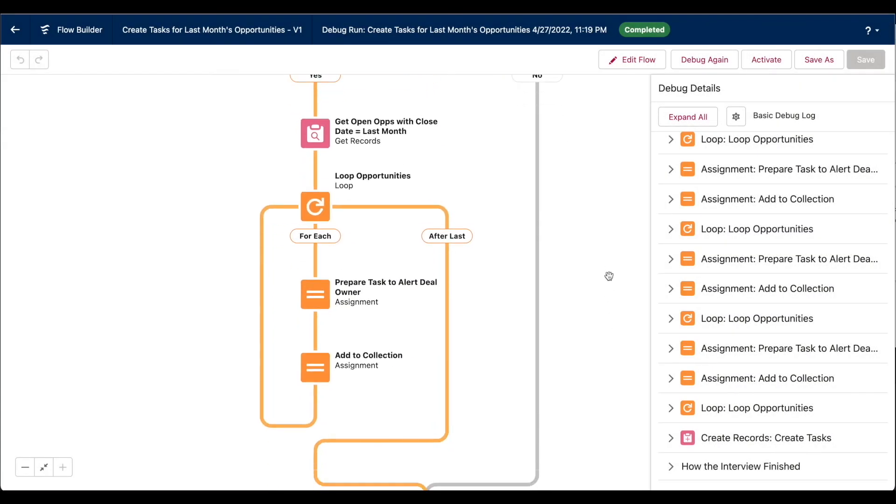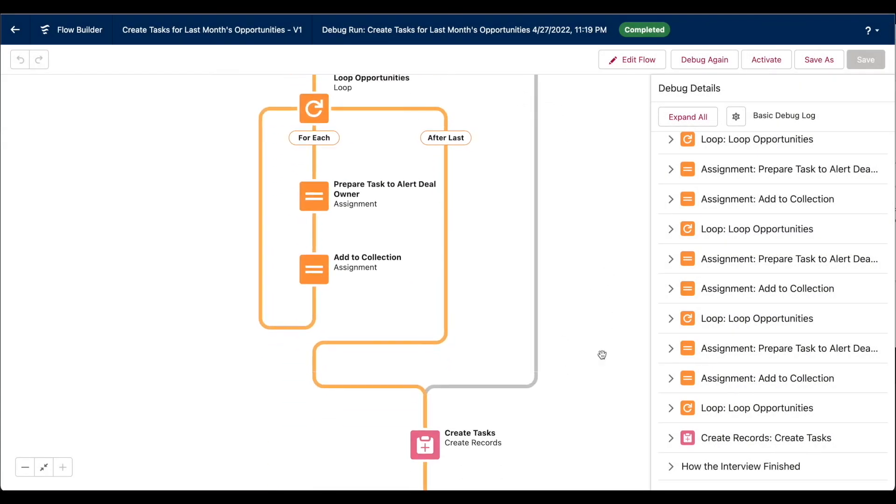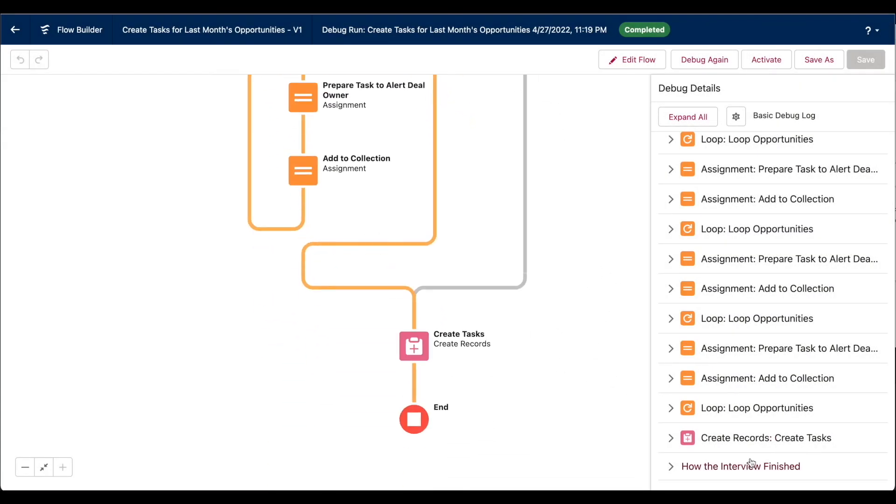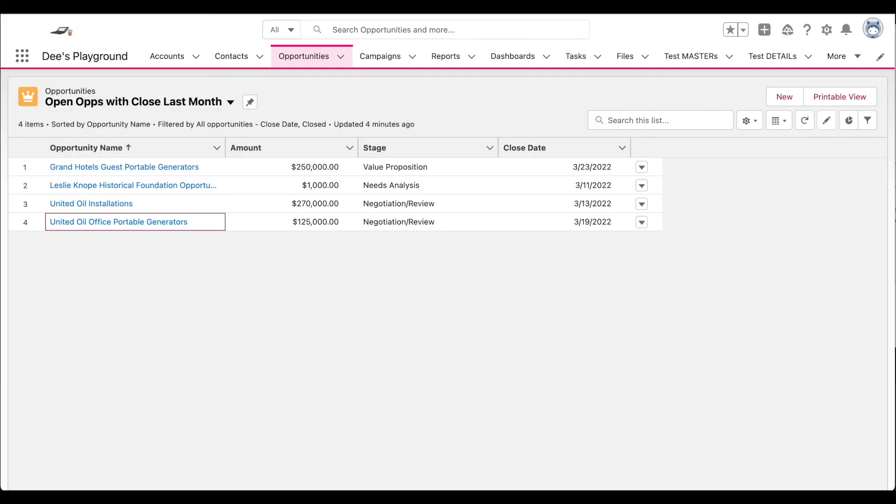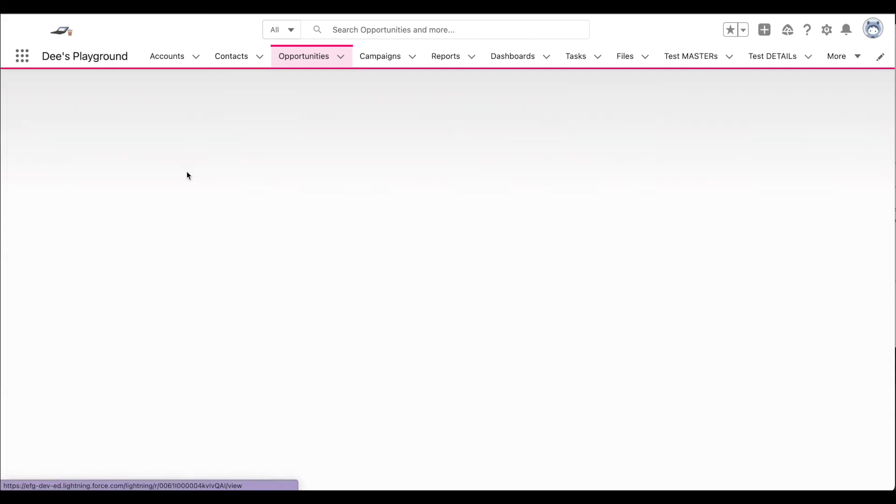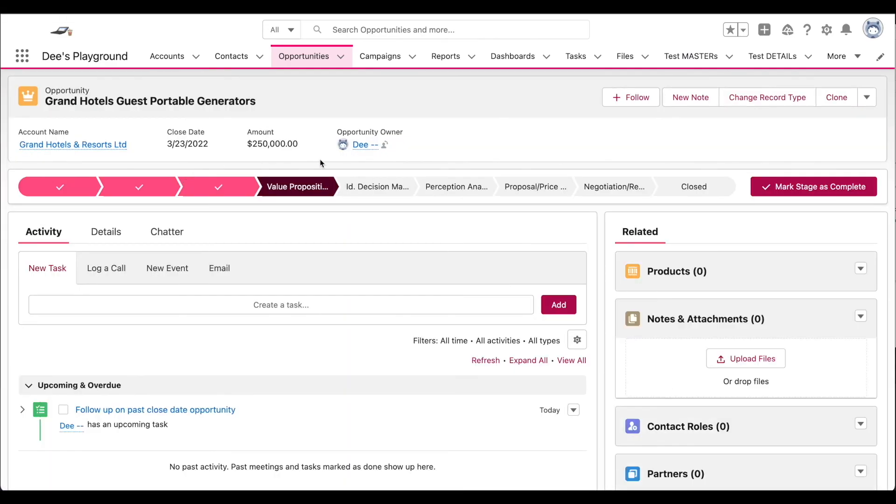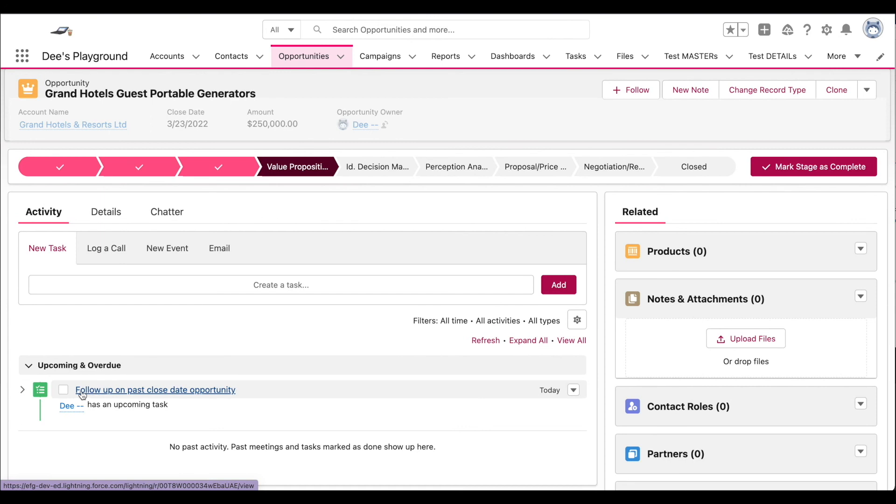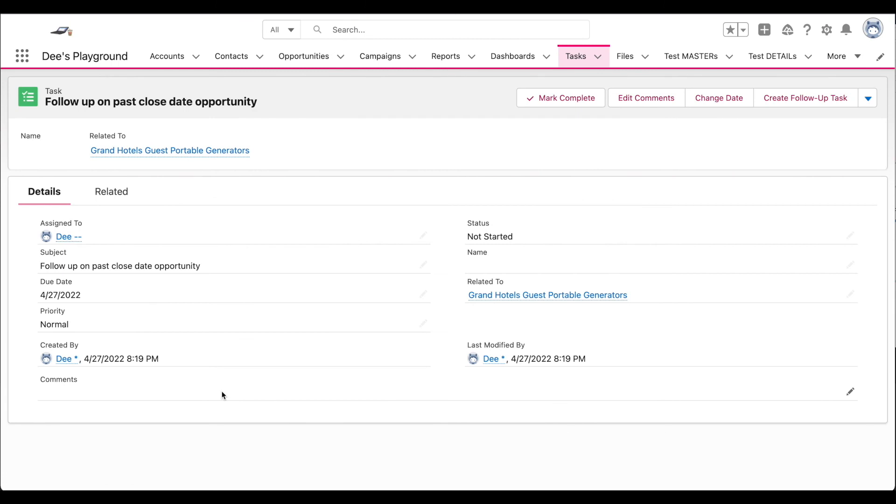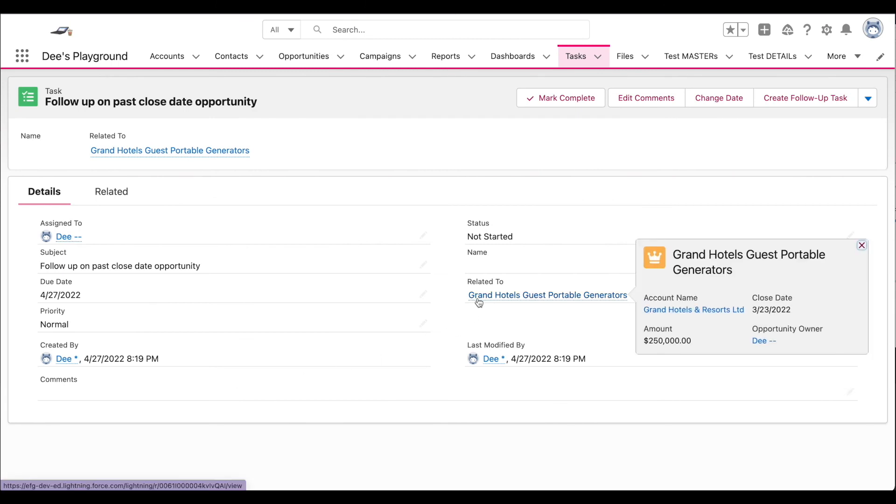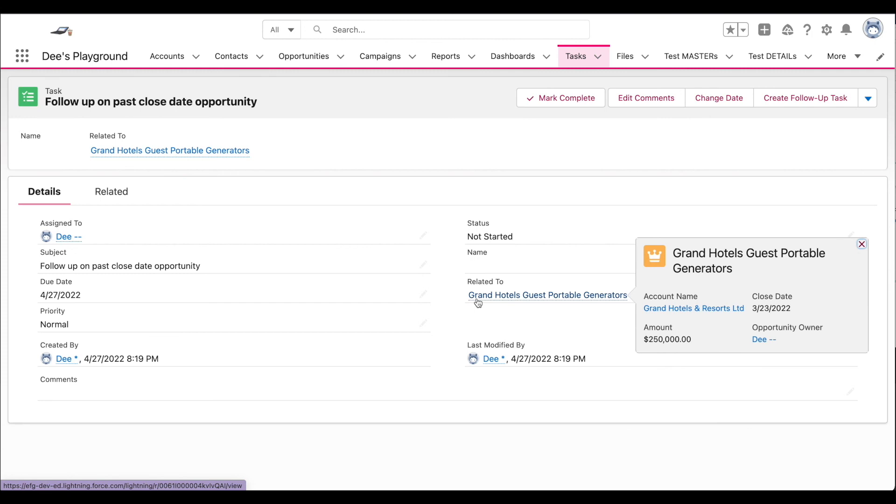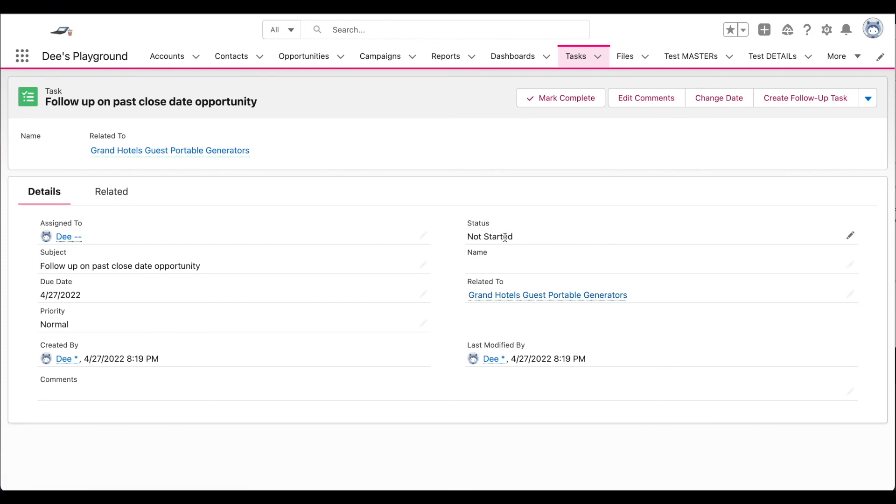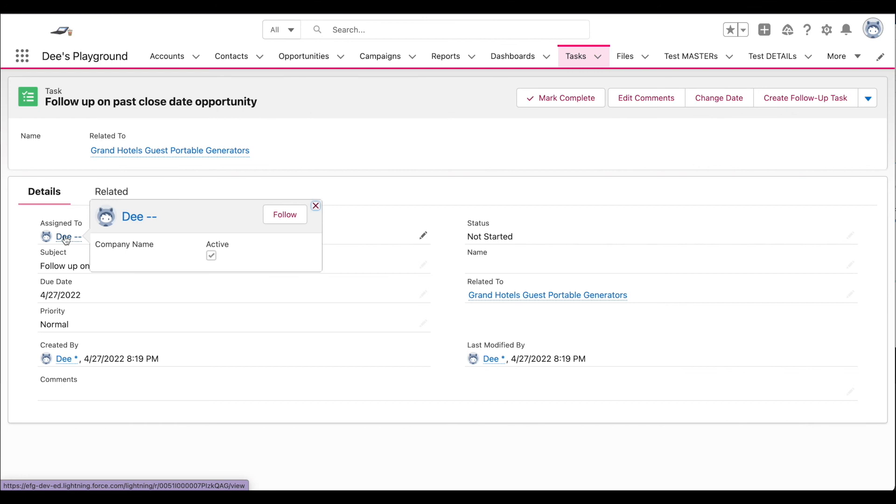So again, we've run everything, the interviews finished. If I go back to that list view, and I open one of these deals, there you can see our task record that was created from the flow. With all of the fields that we set in that assignment element within our loop are related to field, which relates it to the opportunity, our status, our subject, and of course, our owner, which was a big part of the requirement.